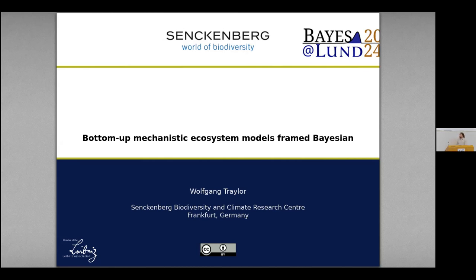I come from a background where we do very mechanistic, very detailed ecosystem models. And I have appreciated the Bayesian perspective on that, which I will introduce to you.